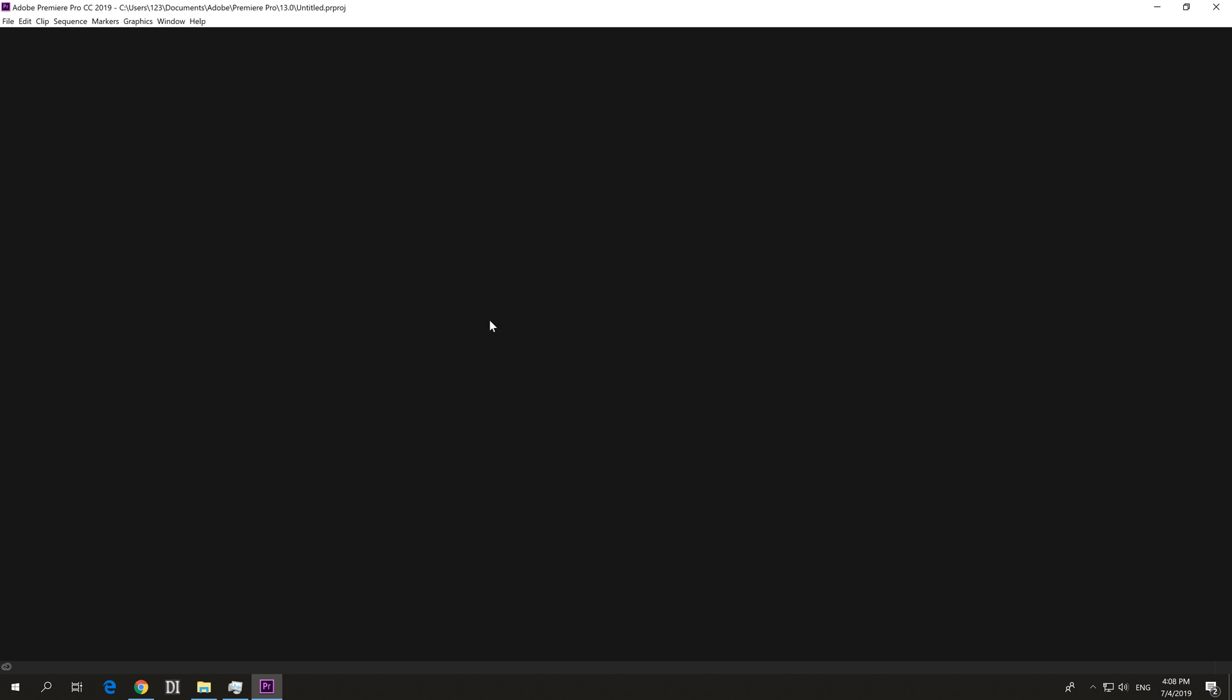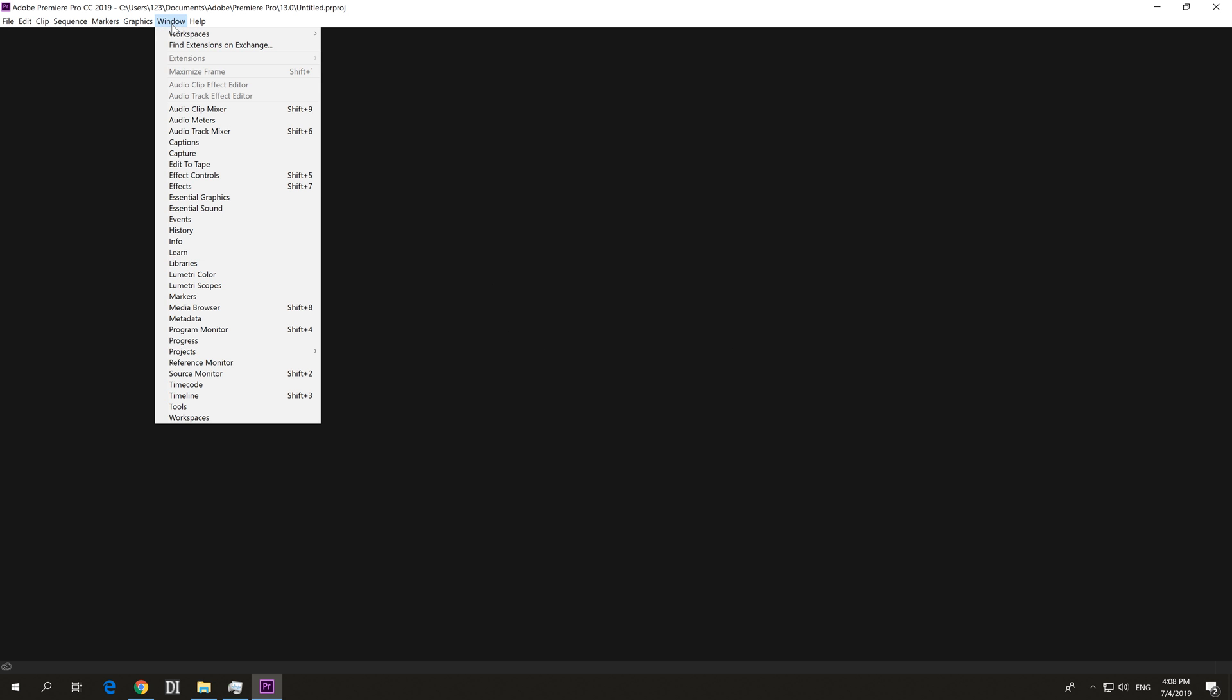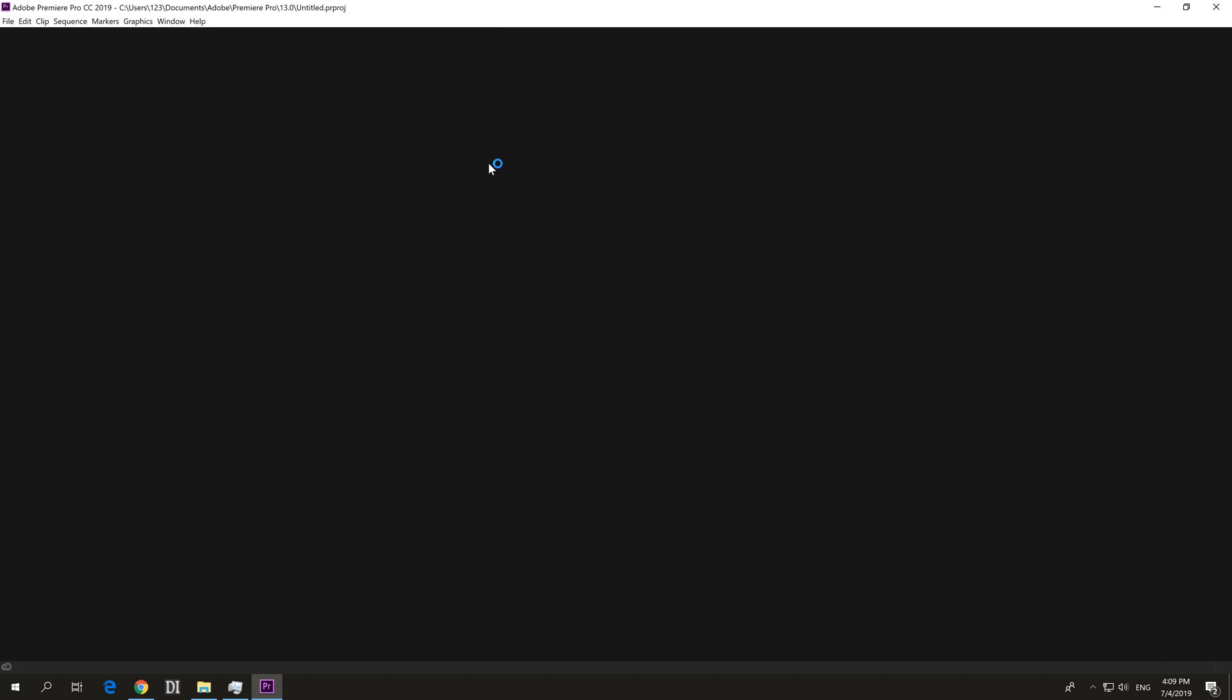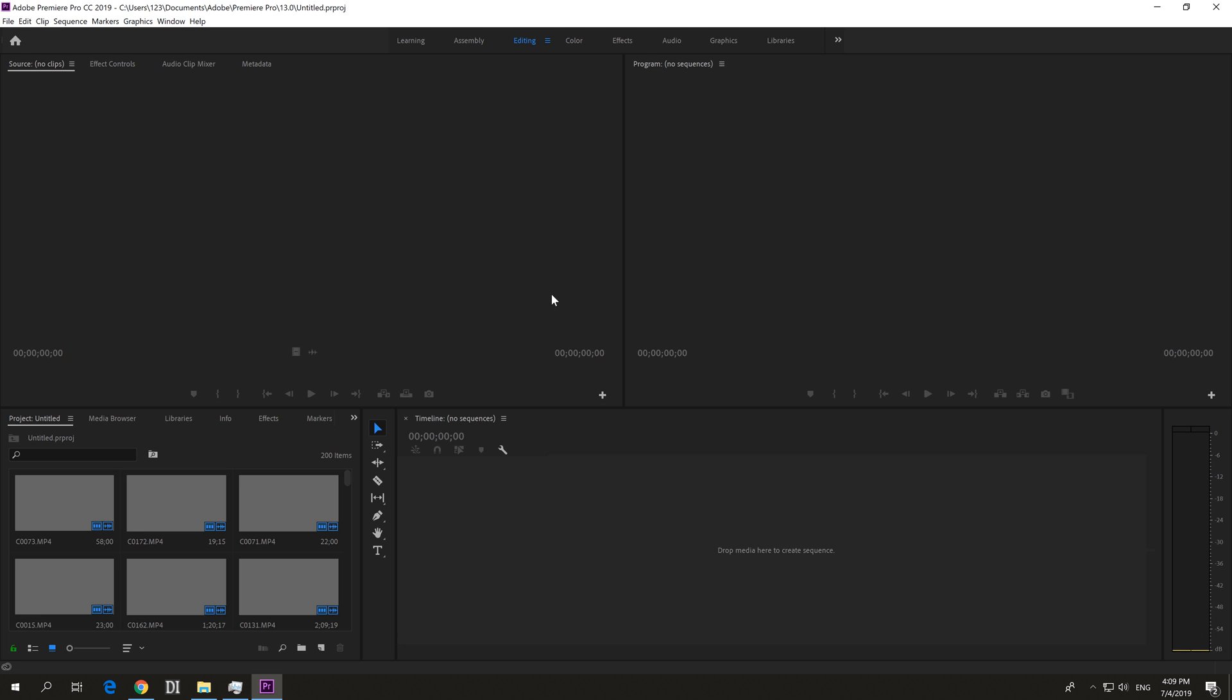So how to restore everything after accidentally pressing Ctrl and W. Go here to window, workspaces, and this one is selected editing and let's reset that editing. So reset to save layout. Click on that one.